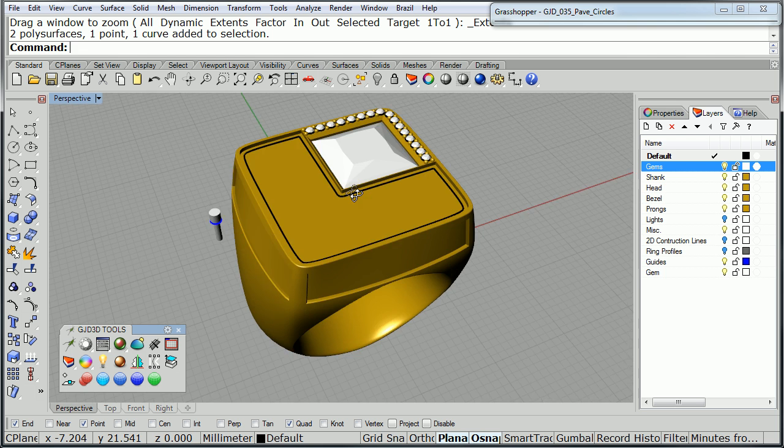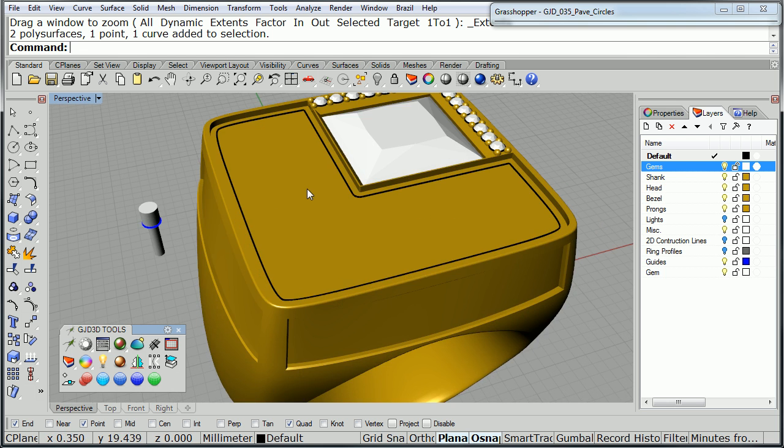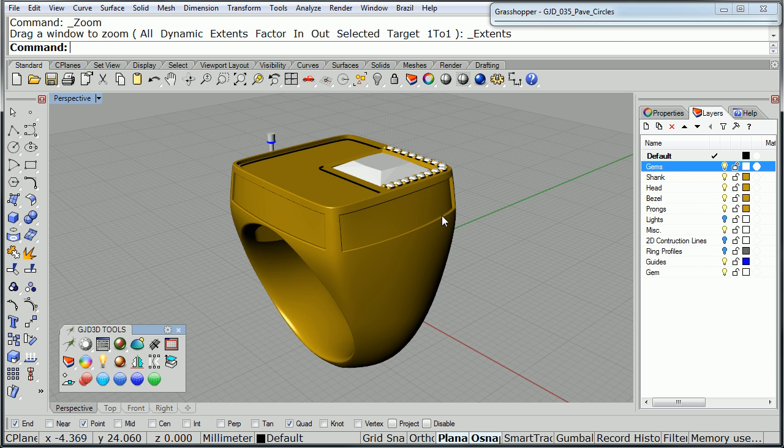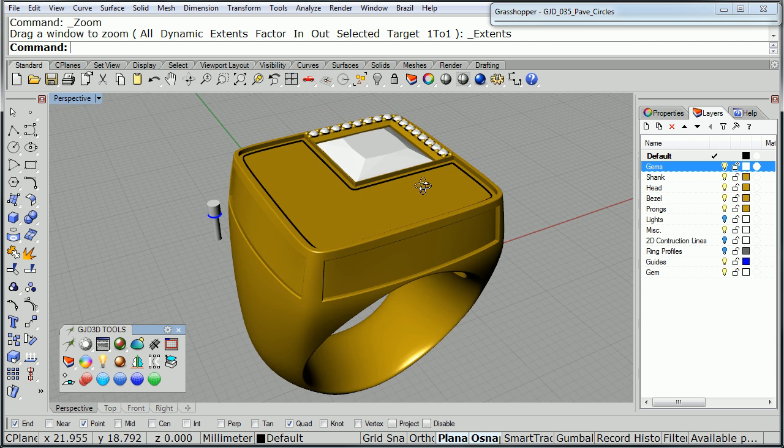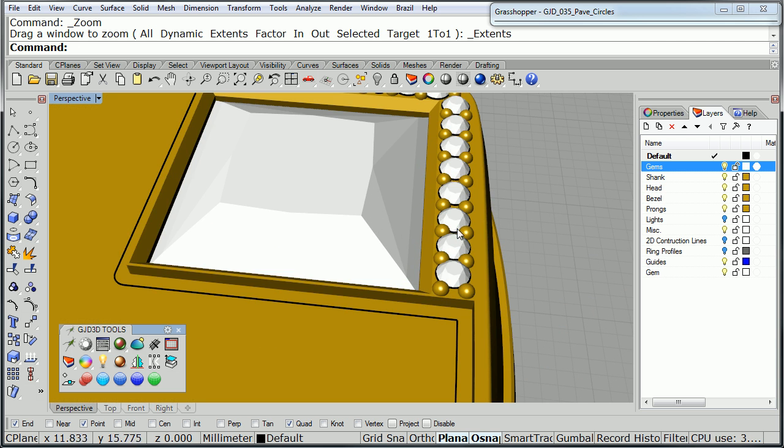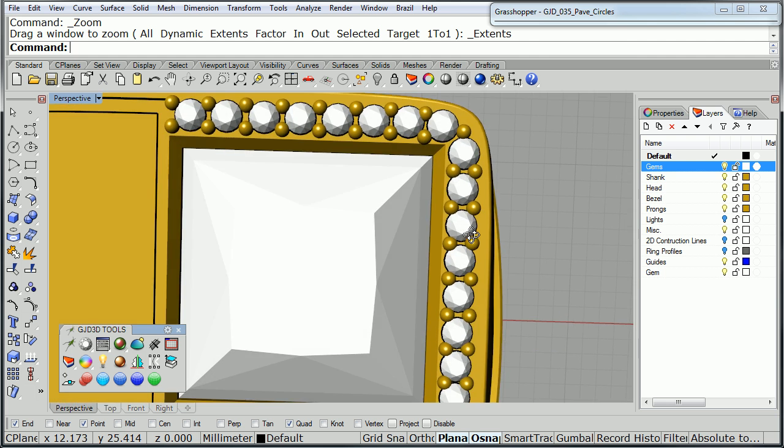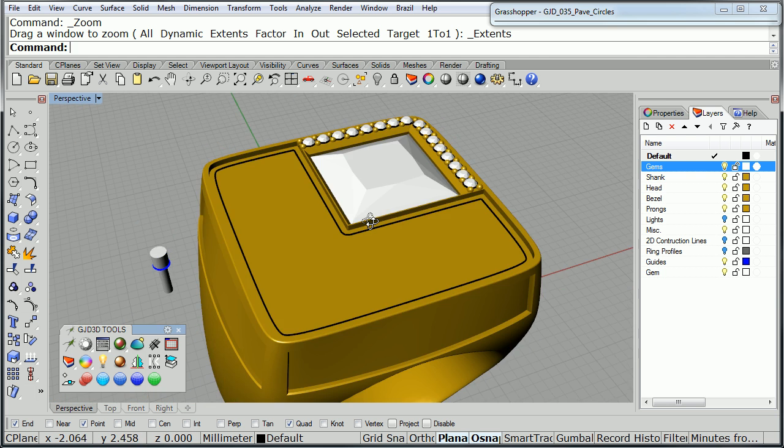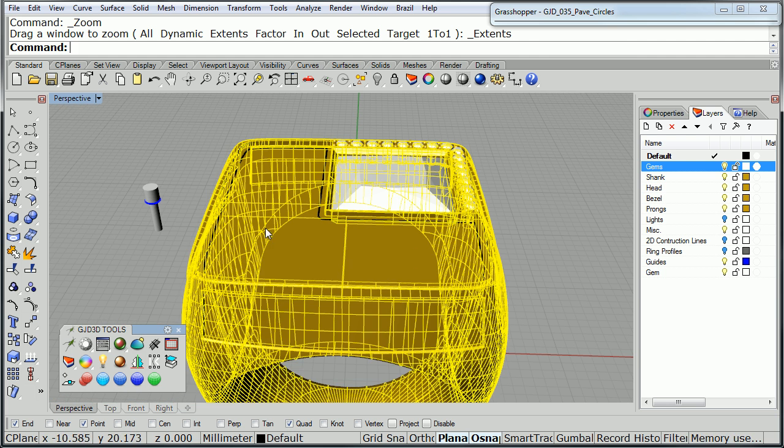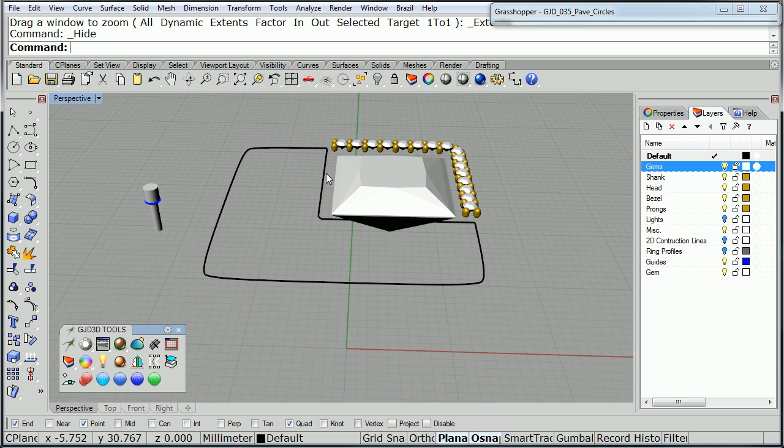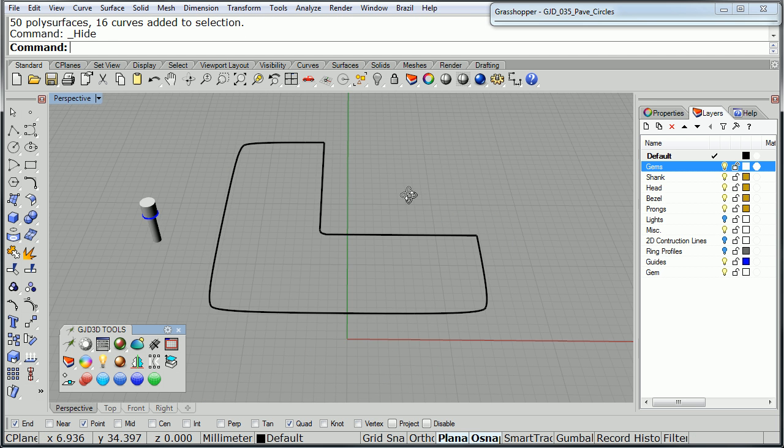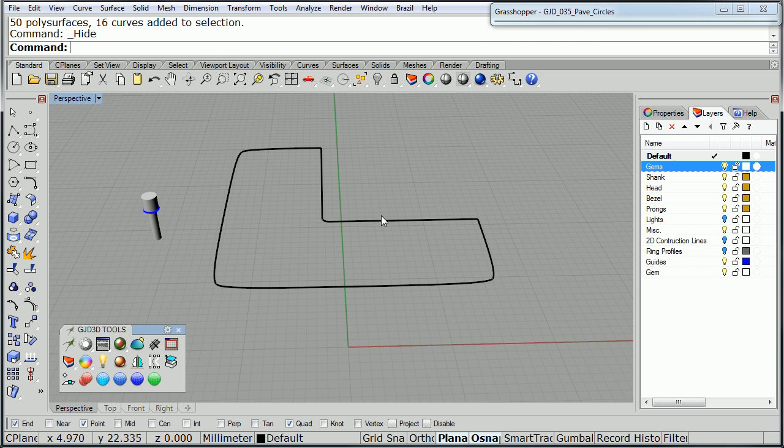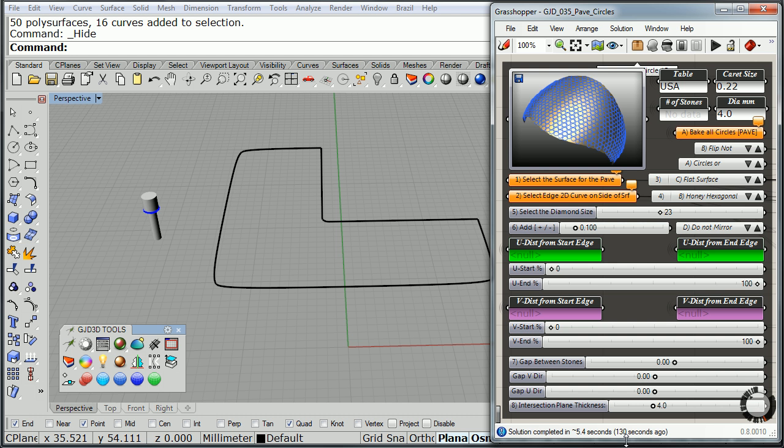I'm going to give you a quick demo on the top surface here, and then also on these panels on the side of the ring. As you can see, I've already done it here around the square stone. Let's hide the things that I don't need right now so it makes it easier for you to see. Here's Grasshopper, and I already have the definition loaded, so I'm going to go ahead and get started.